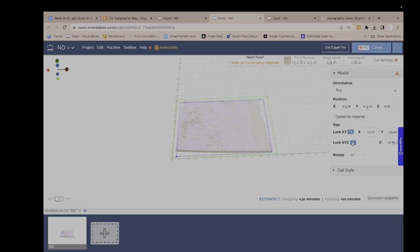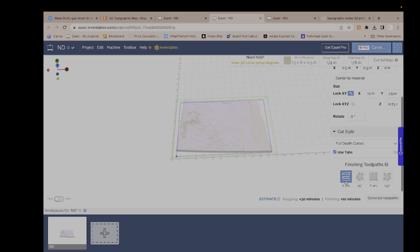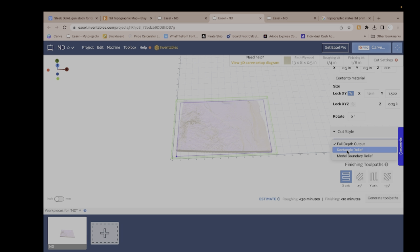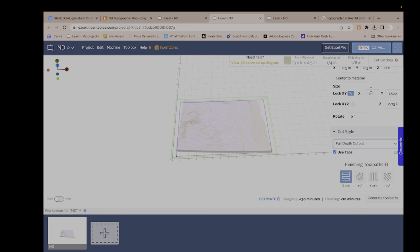You can also rotate your 3D model over here as well. Now go to Cut Style and make sure you have Full Depth Cut selected. If you select Model Boundary Relief, it'll just cut out the shape and won't do any topographical detail. I keep mine to X-axis — it's just easier for me.